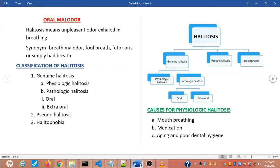Pseudo-halitosis means false halitosis — it is not perceived by others although the patient complains of its existence. It can be improved by counselling and simple oral hygiene measures. Halitophobia is when, after treatment for genuine halitosis or pseudo-halitosis, the patient persistently believes that he or she still has halitosis. It can also be controlled by counselling.